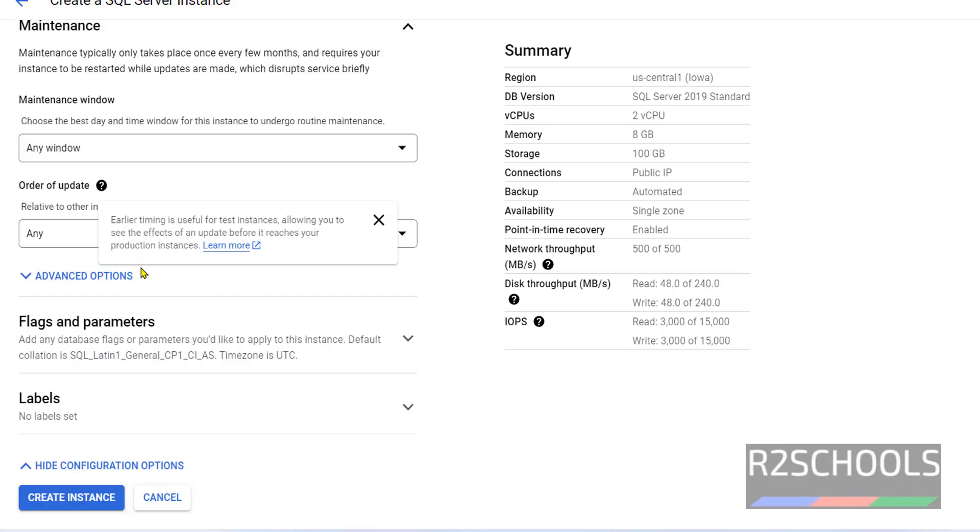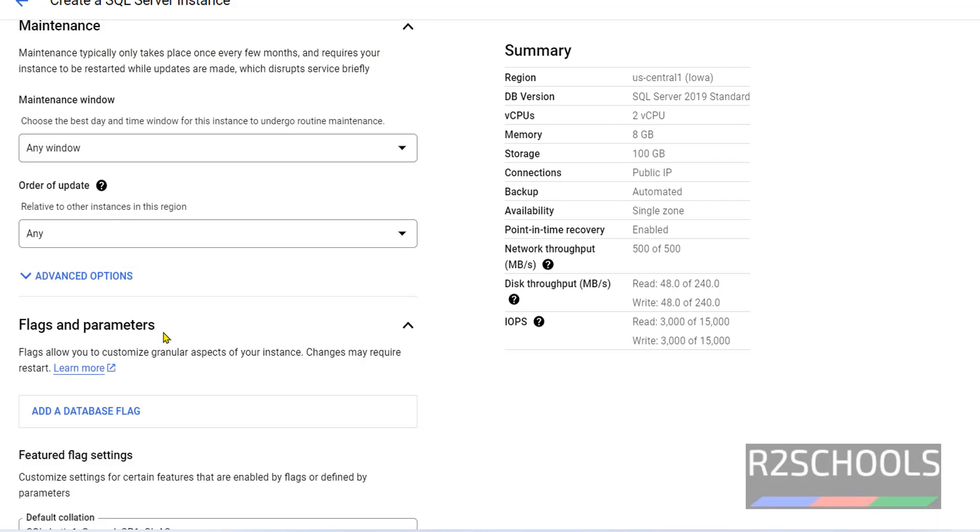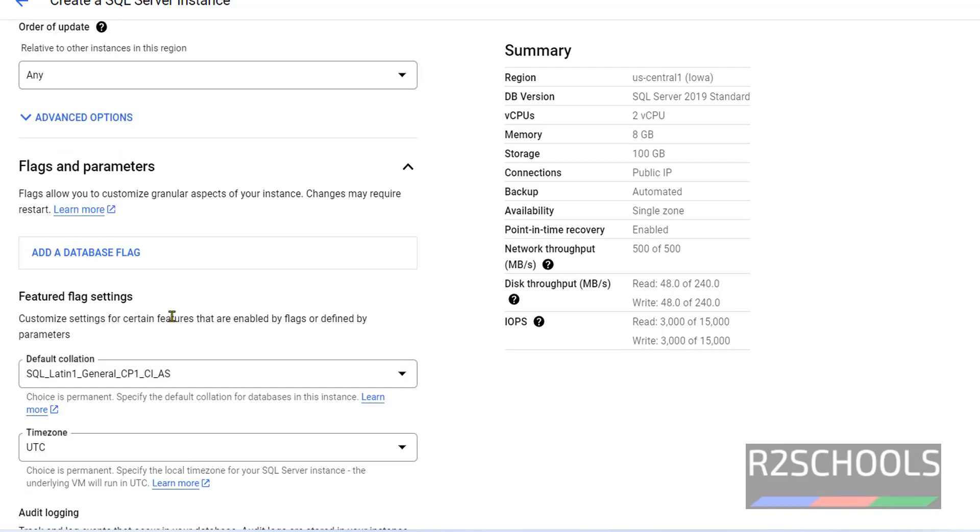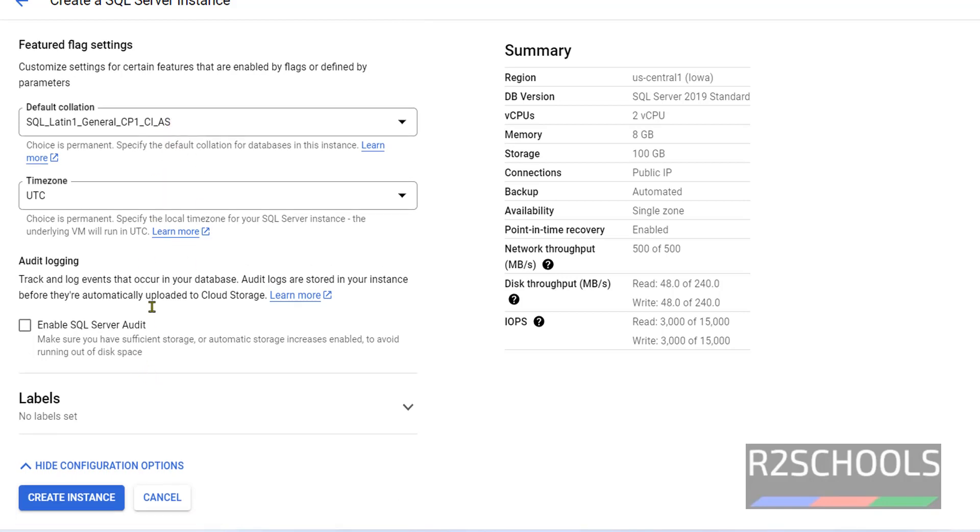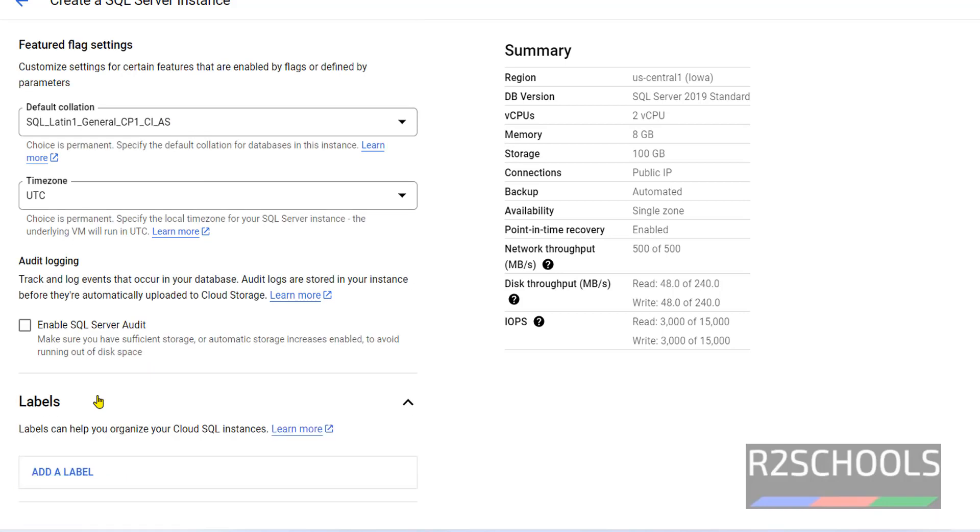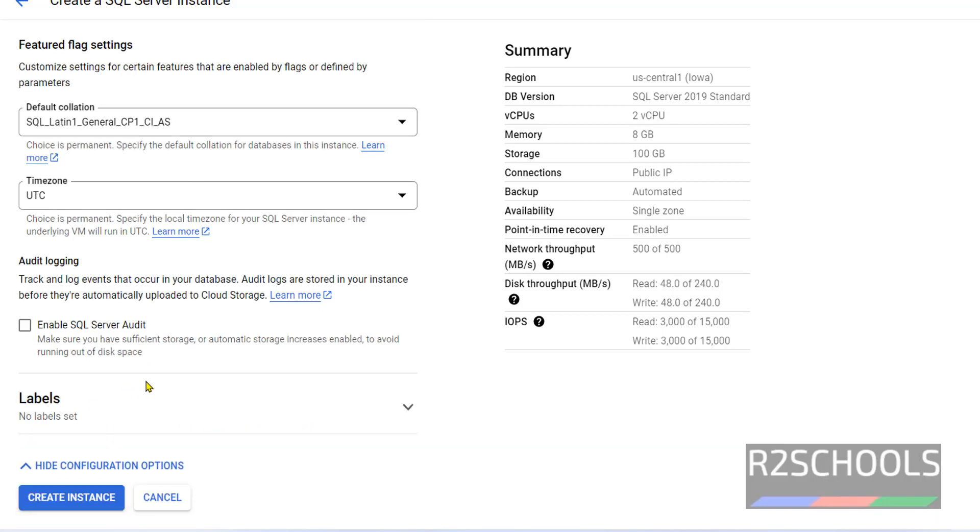Maintenance: I am not going to change anything. Flags and Parameters: If you want to change default collation and timezone, you can change from here. I am not going to change anything. Labels are optional. I am not giving any labels at present.